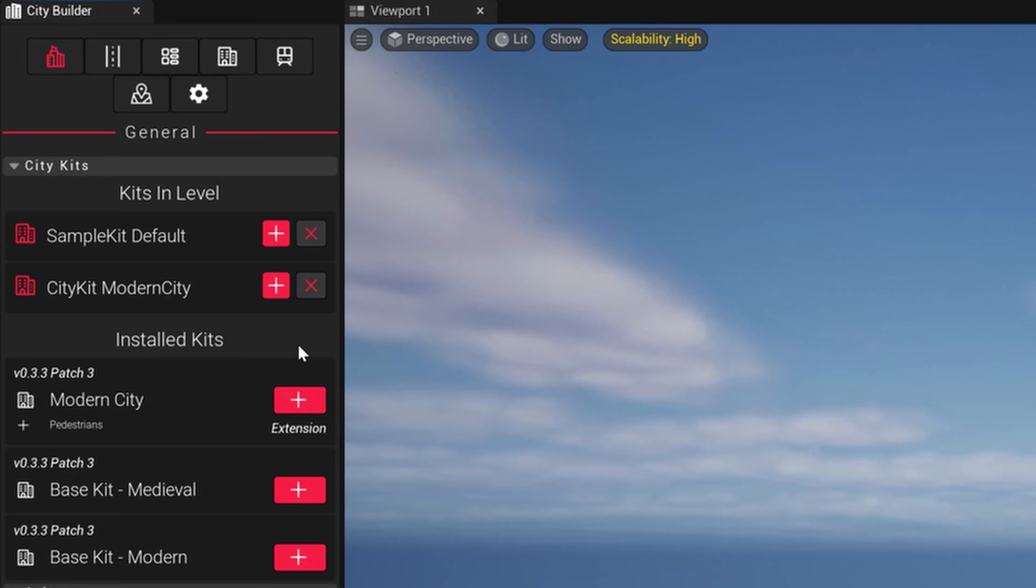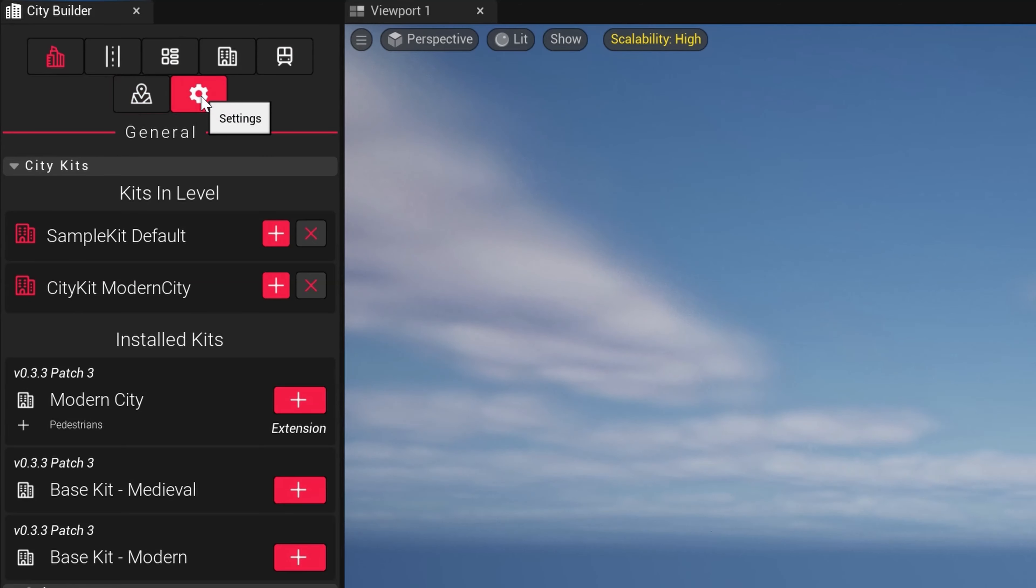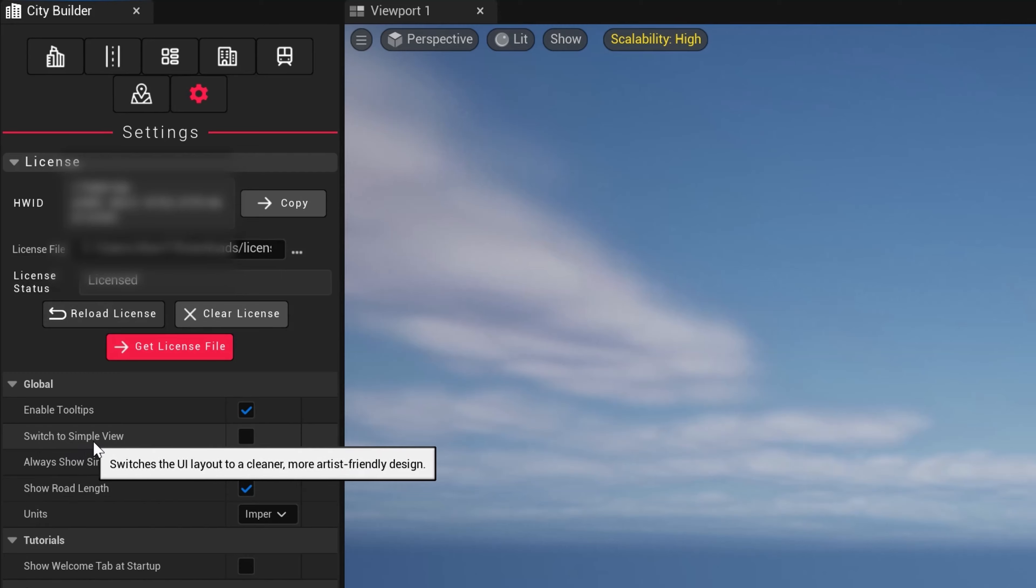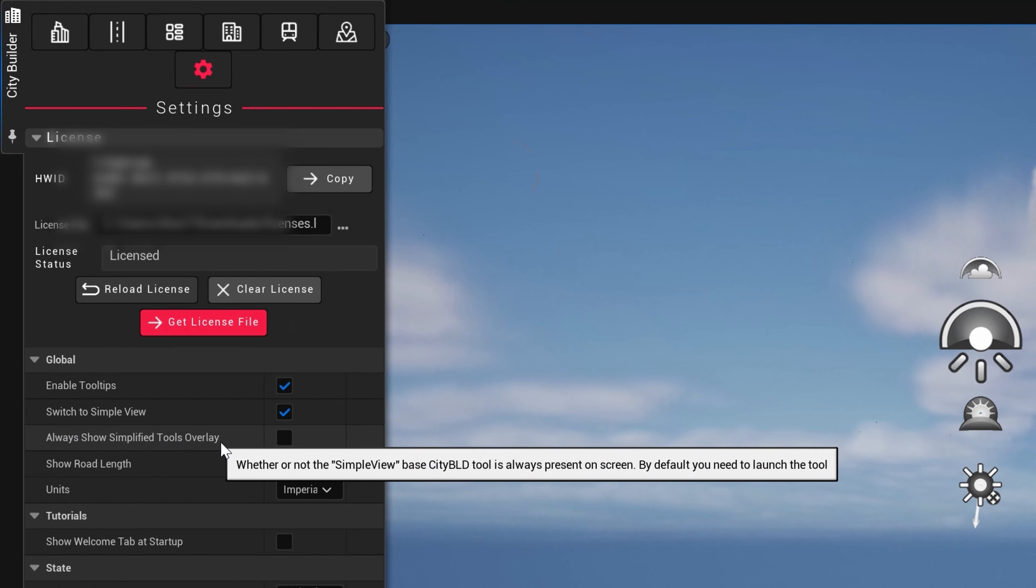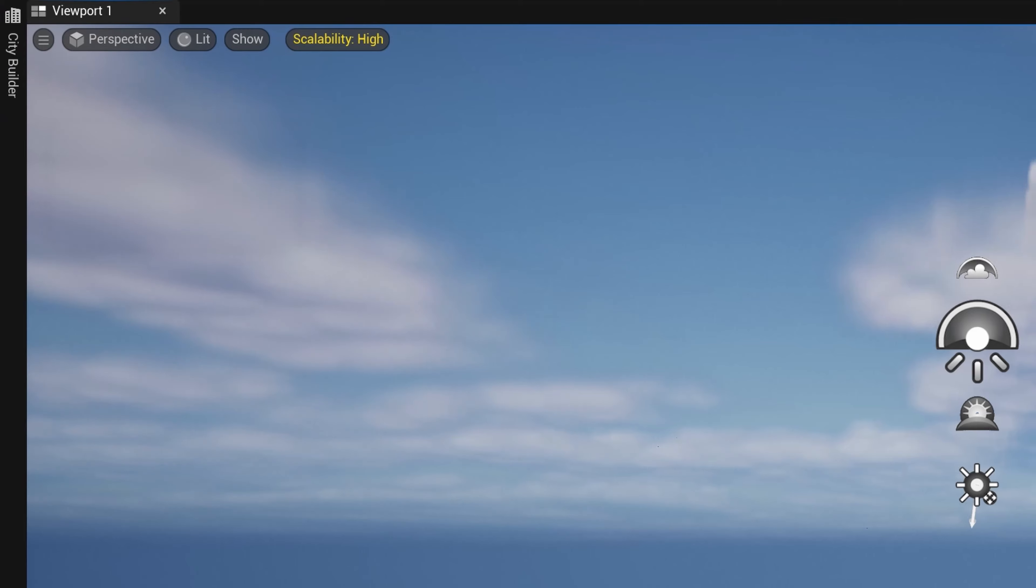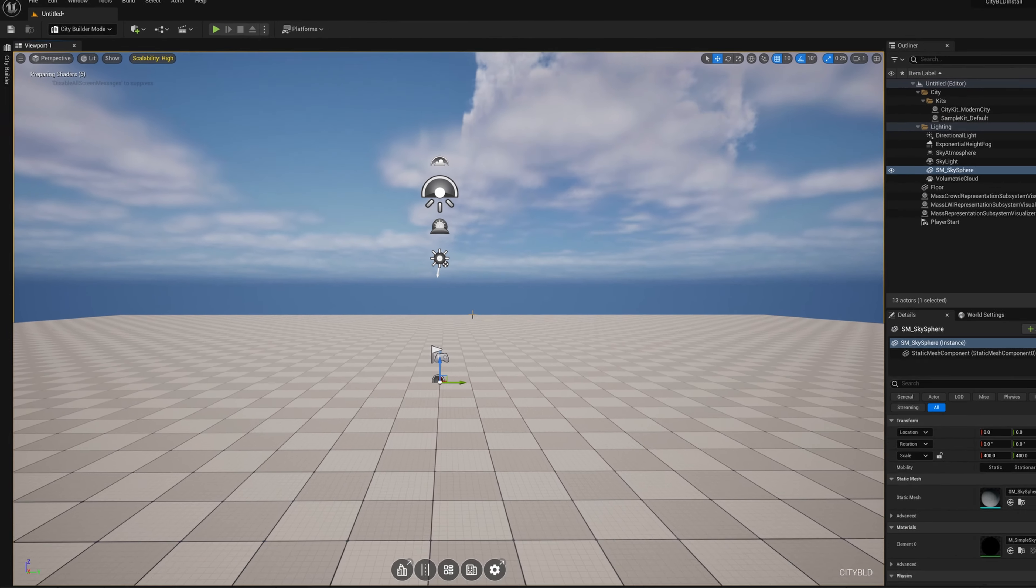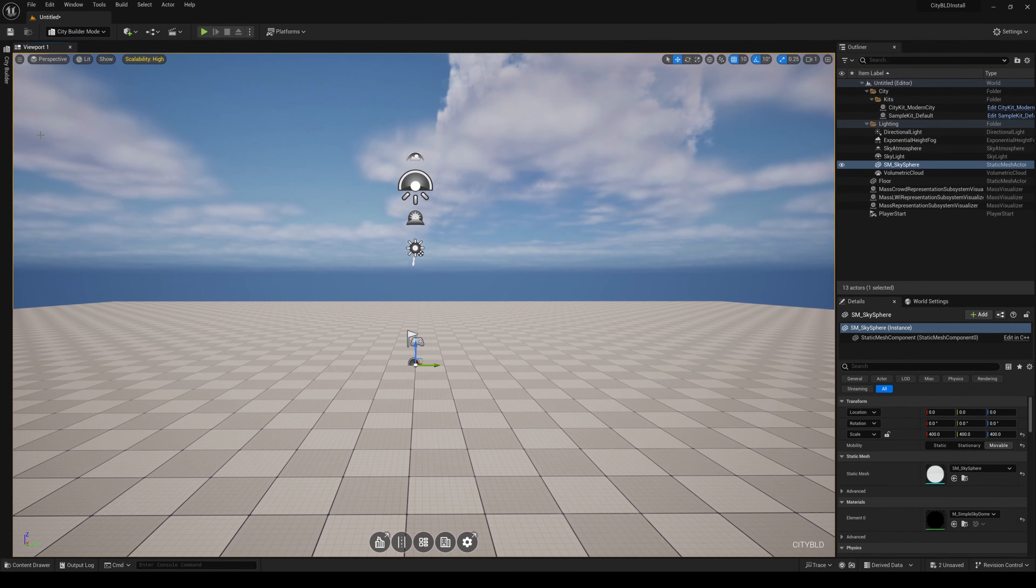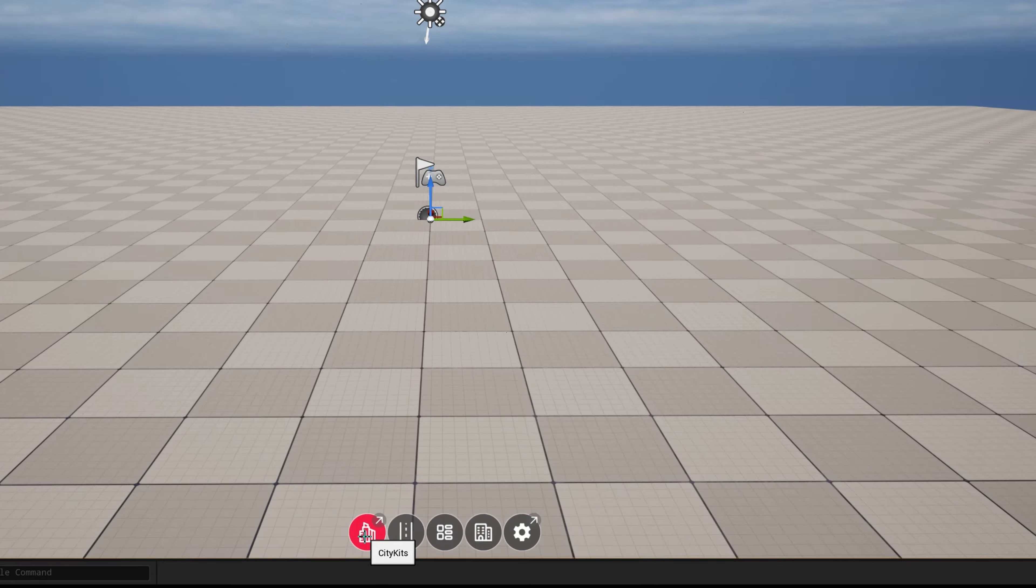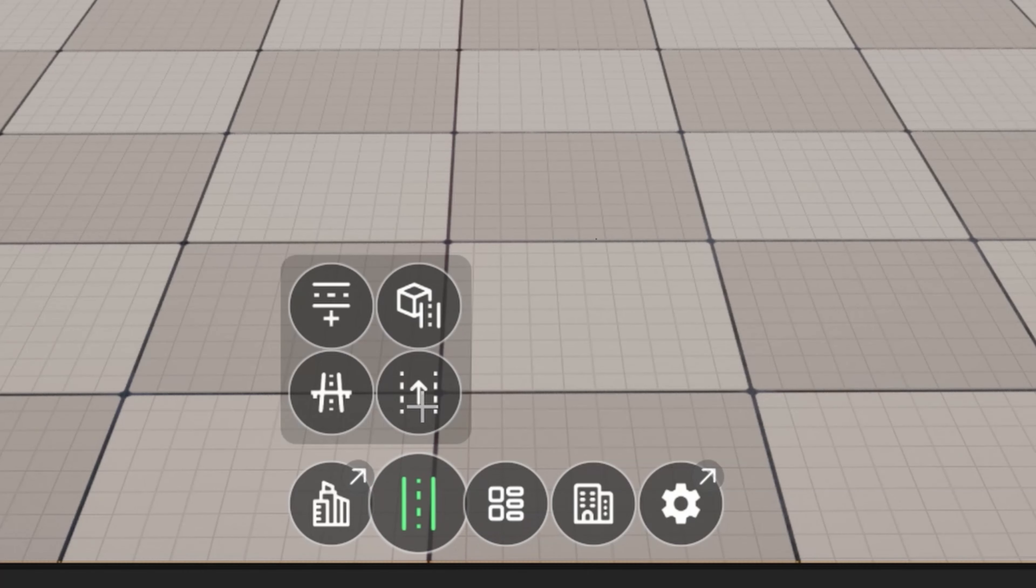If you're new to CityBuild or just want to play around, we created a simple view that lets you do just that. Let's head on over to your settings tab. Let's scroll to switch to simple view and enable switch to simple view and always show simplified tools overlay. Now we can see five tools at the bottom of our viewport which reduces the learning curve and gives you easy access to all the core functionality of CityBuild with very few buttons to click with.